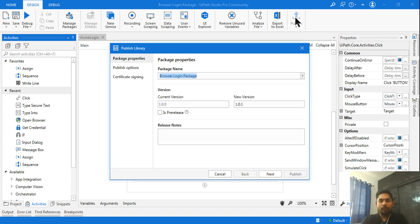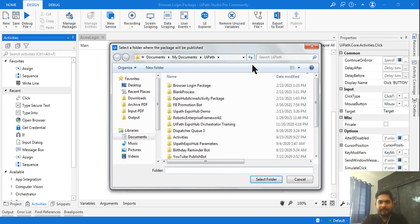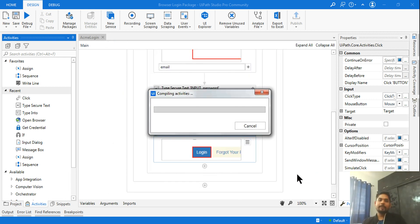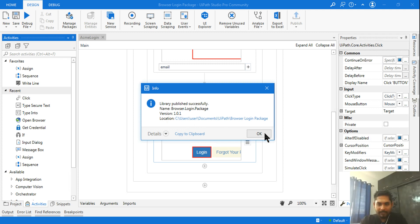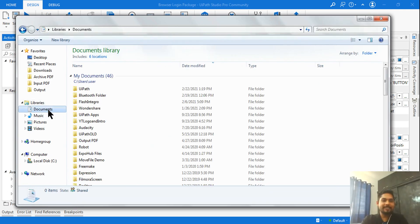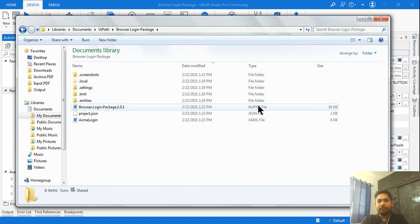The next step is to publish it as a package. Save the file and hit 'Publish'. You'll see the package name as 'Browser Login Package'. Go to Publish Options, click the three dots, navigate to your Documents folder, select the UiPath folder as the destination, and click 'Select Folder', then 'Publish'. The package has now been published locally.